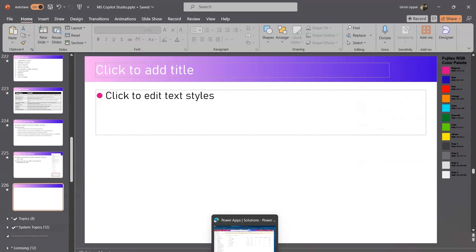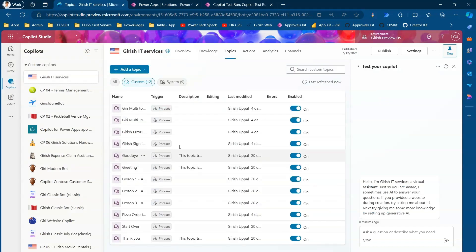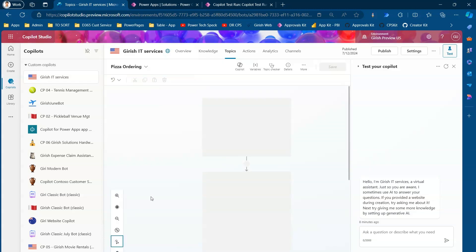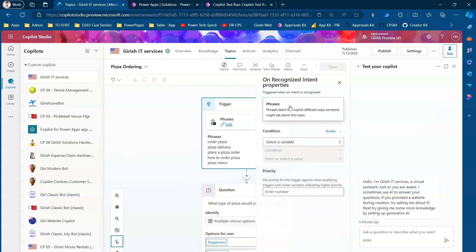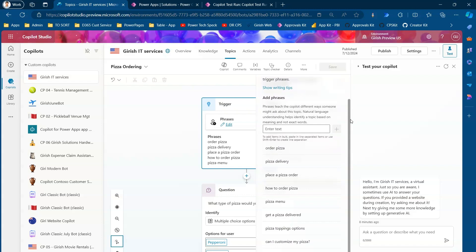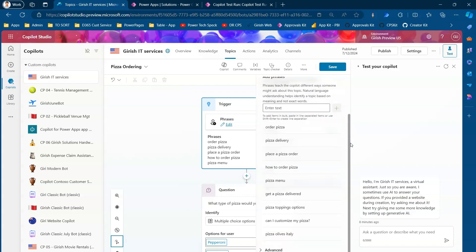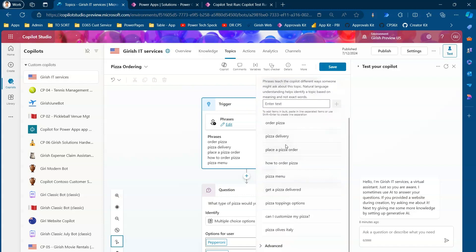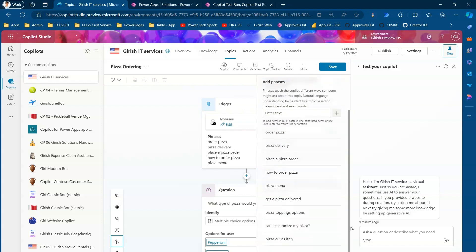Now let's jump into the demo. This is my Copilot — Kirish IT Services Copilot — and I already have a topic called 'Pizza Ordering.' If I go into the trigger and check the properties under Phrases, I can see a list like: 'order pizza,' 'pizza delivery,' 'can I customize my pizza,' 'pizza toppings,' 'pizza olives Italy.' Based on these keywords, the system determines whether to trigger the Pizza Ordering topic.